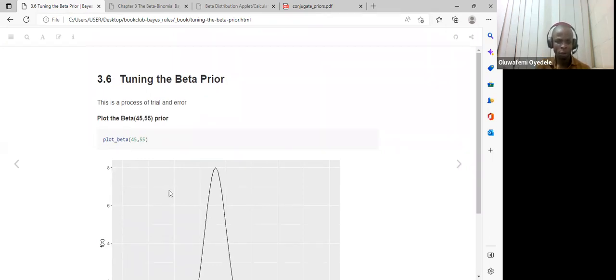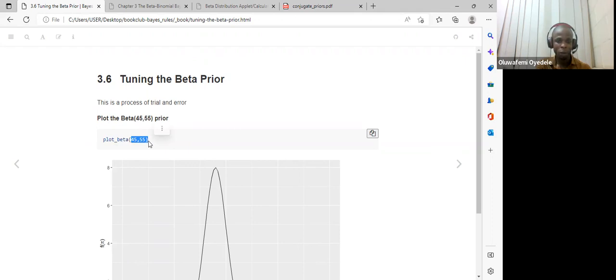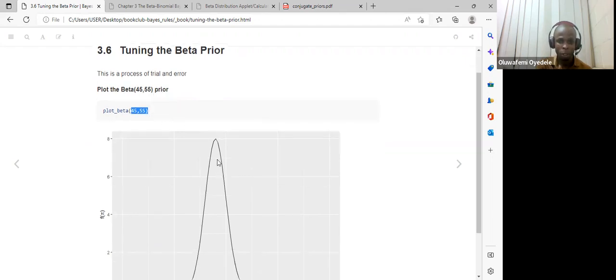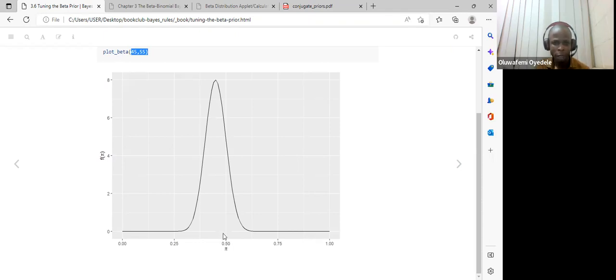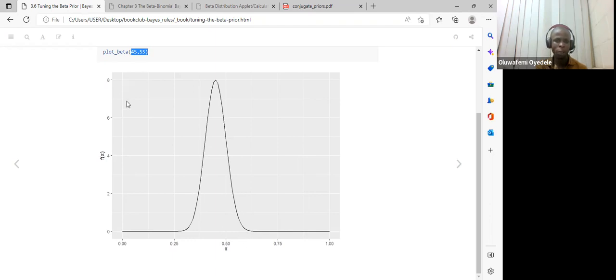Tuning the beta prior model is a process of trial and error, as we try different approaches before arriving at results. The book uses the plot_beta function from the Bayes Rules package, supplying the hyperparameters alpha = 45 and beta = 55. Once plotted, this gives a distribution where the x-axis shows the prior value of pi, centered around 0.5, suggesting around 50–55% of people support Mitchell winning the election.